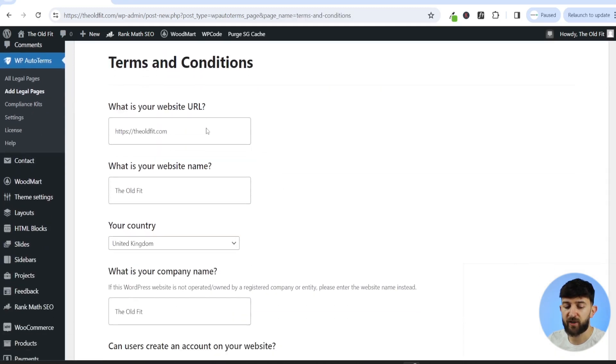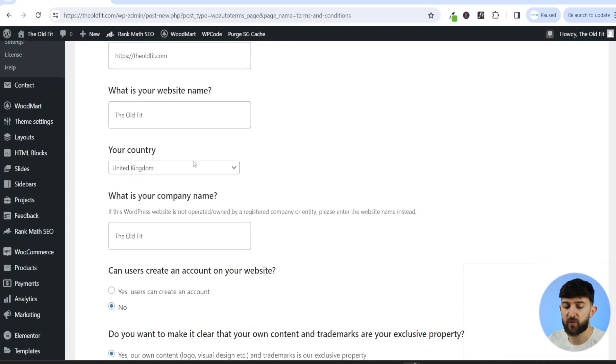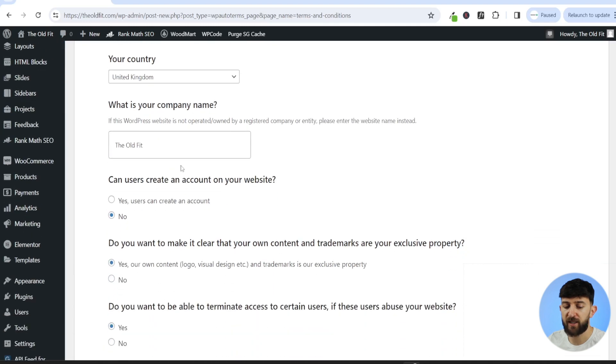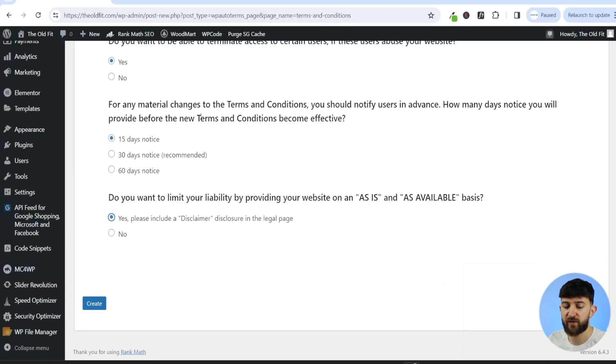So your website URL, your website name, country, company name, and some other questions that you need to answer. And you can click on create.